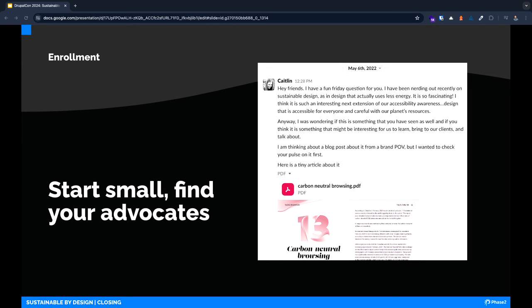Enrollment starts small. Matt managed to dig up this awesome Slack message from almost exactly two years ago when I started the conversation with him and another colleague. It's been a journey of enrolling sort of one person at a time, bringing it in really small and bigger ways to our clients and incorporating it into our brand and story. And now signing this major pledge and talking with you all today. So it's all about starting with where you are and looking for your footholds.